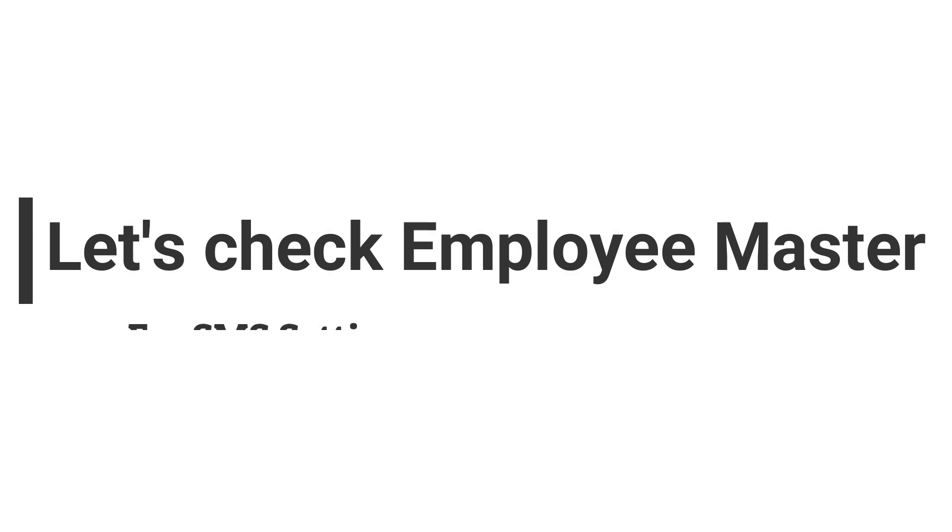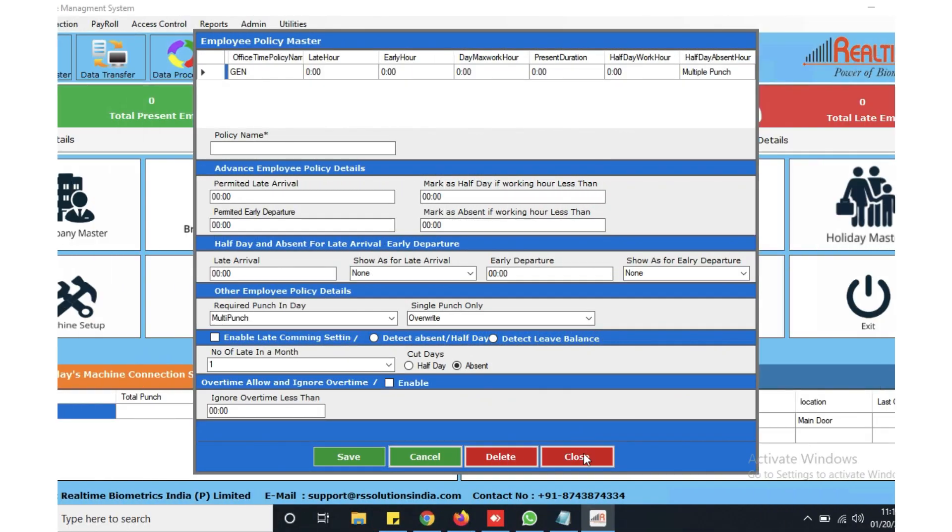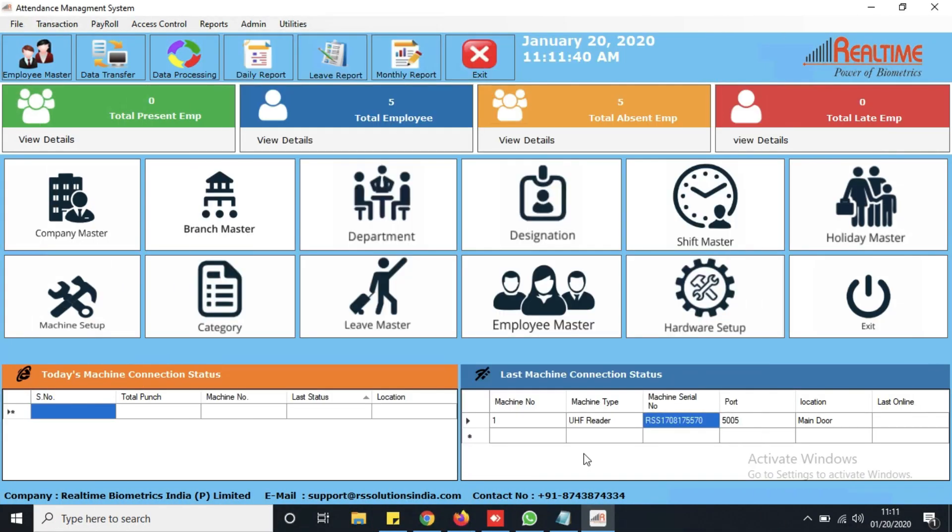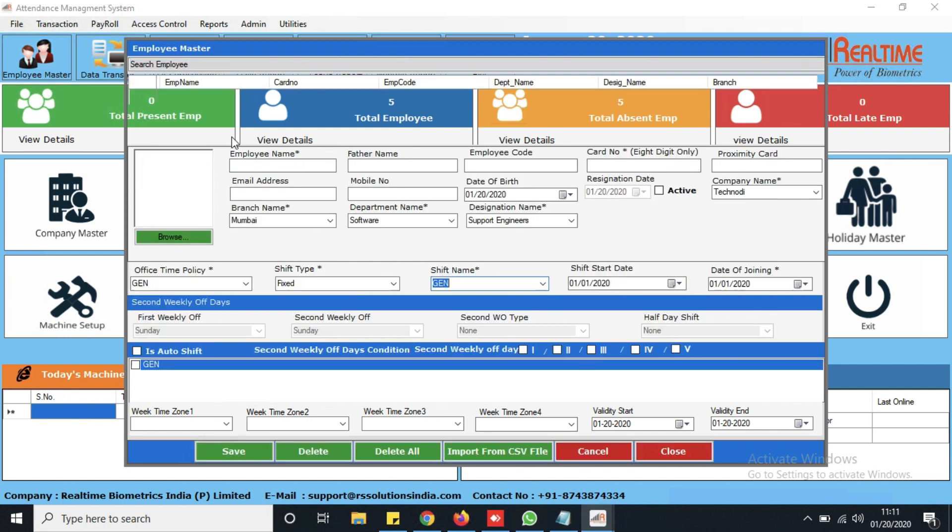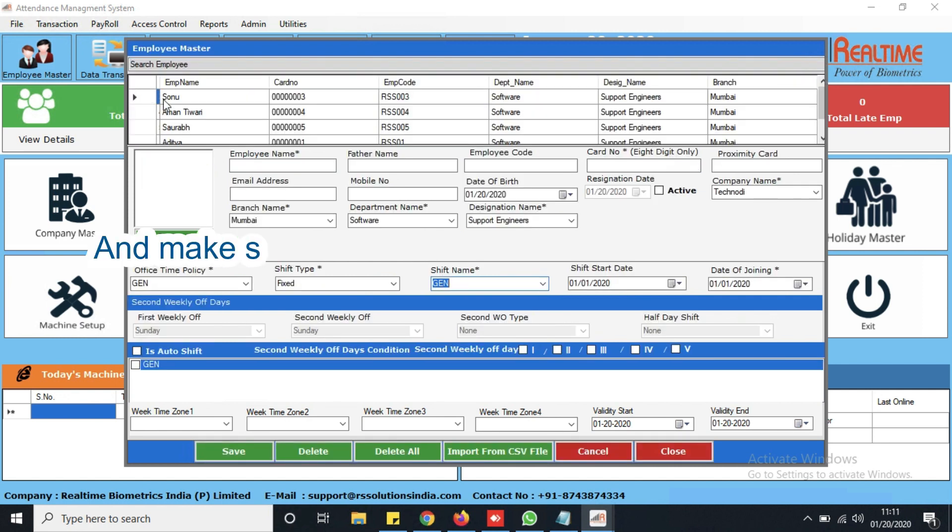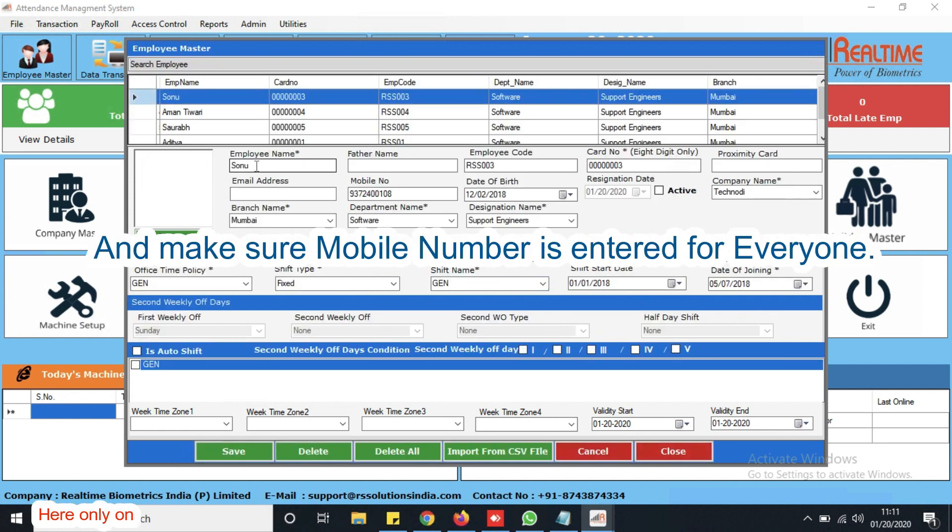Now, let's check Employee Master for SMS settings and make sure mobile number is entered for everyone.